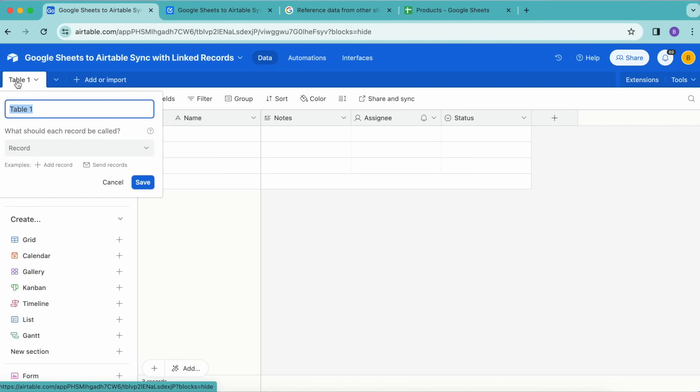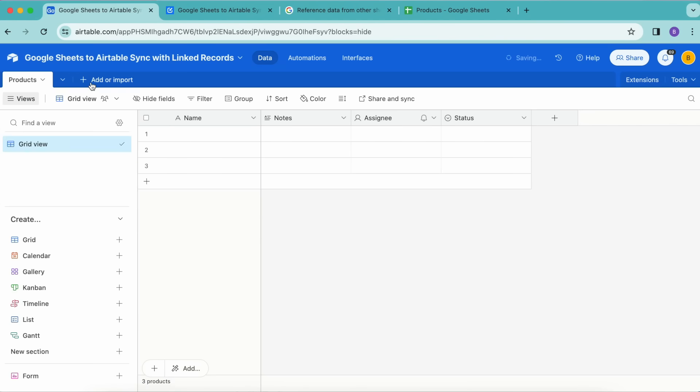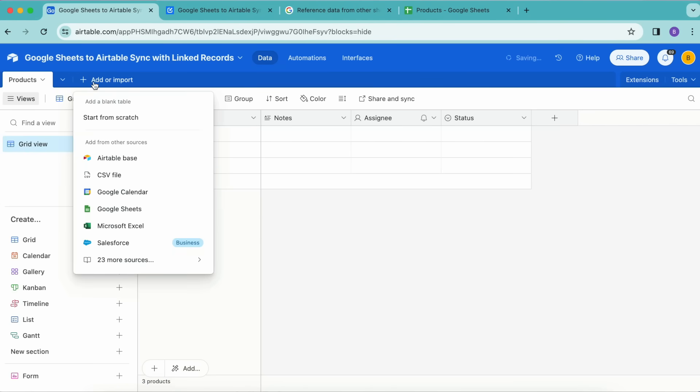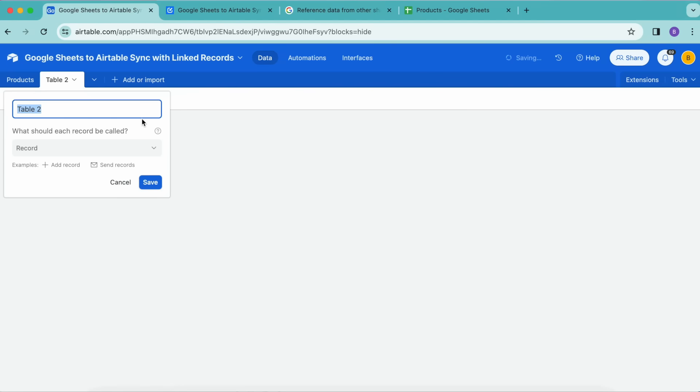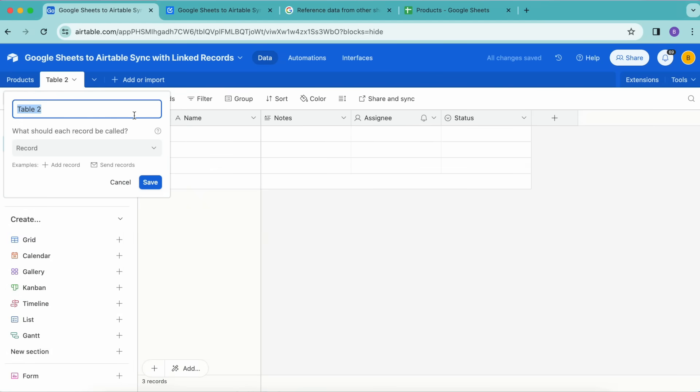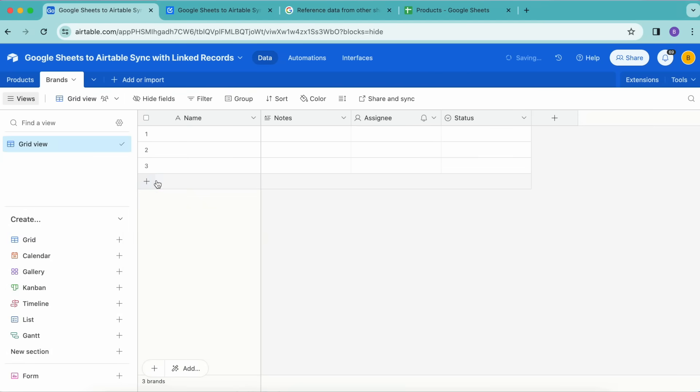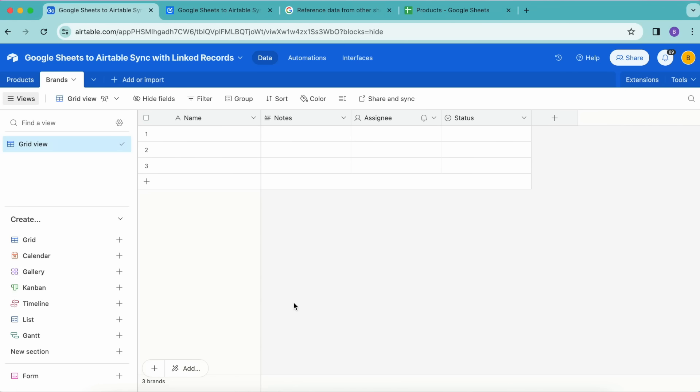We're going to create two tables. Just up here where it says Table 1, we'll double-click on that and retitle this as Products. Select Save, then select the Add or Import plus button and select Start from Scratch, which we're going to title as Brands. Select Save here.